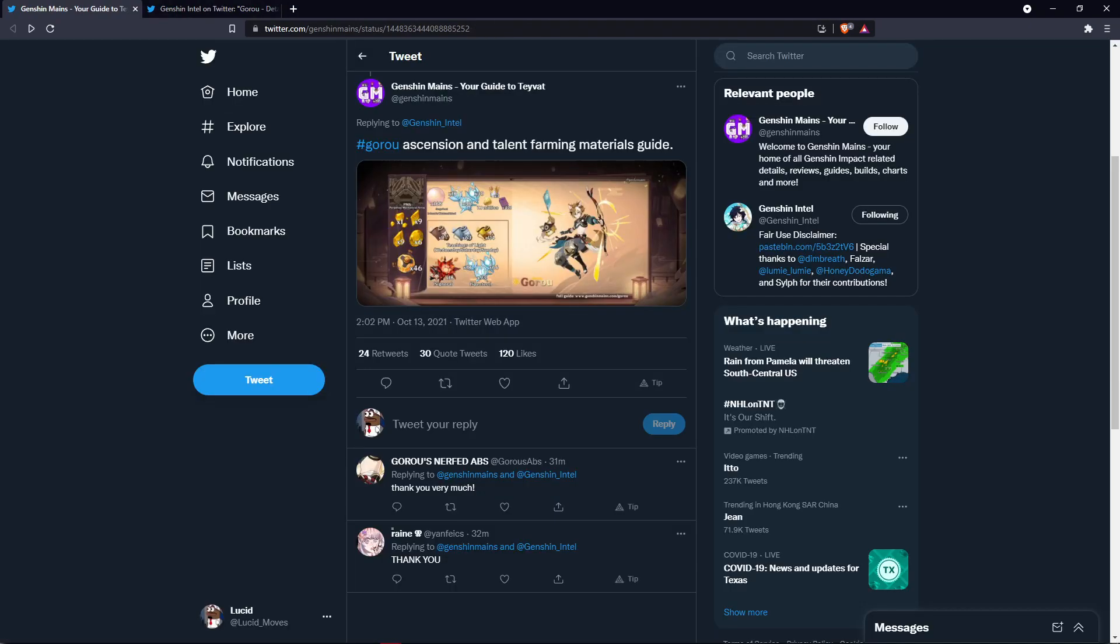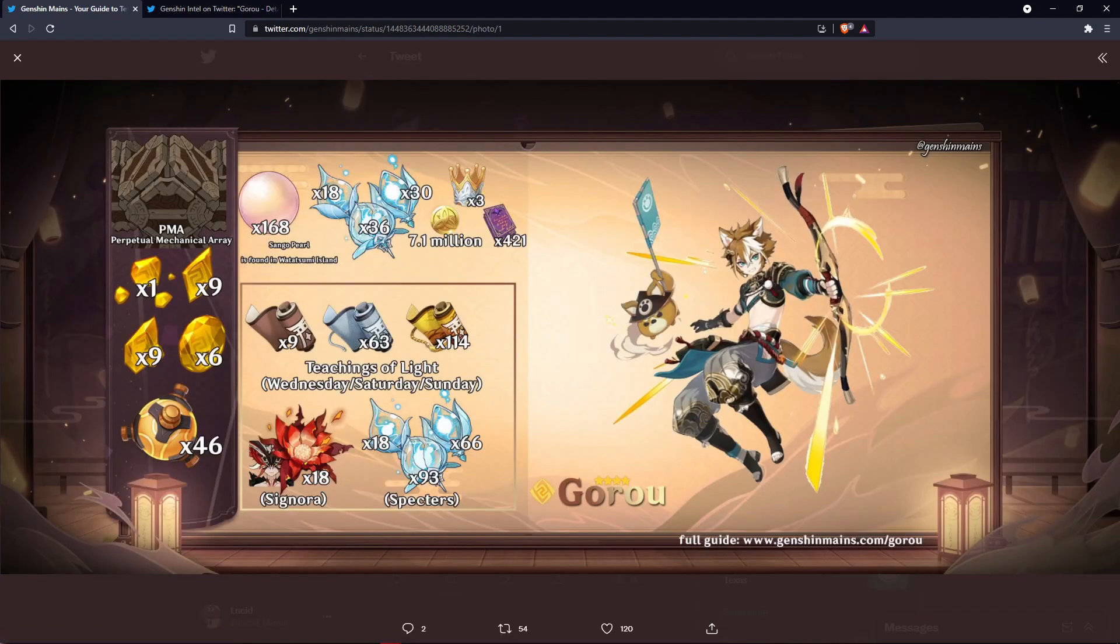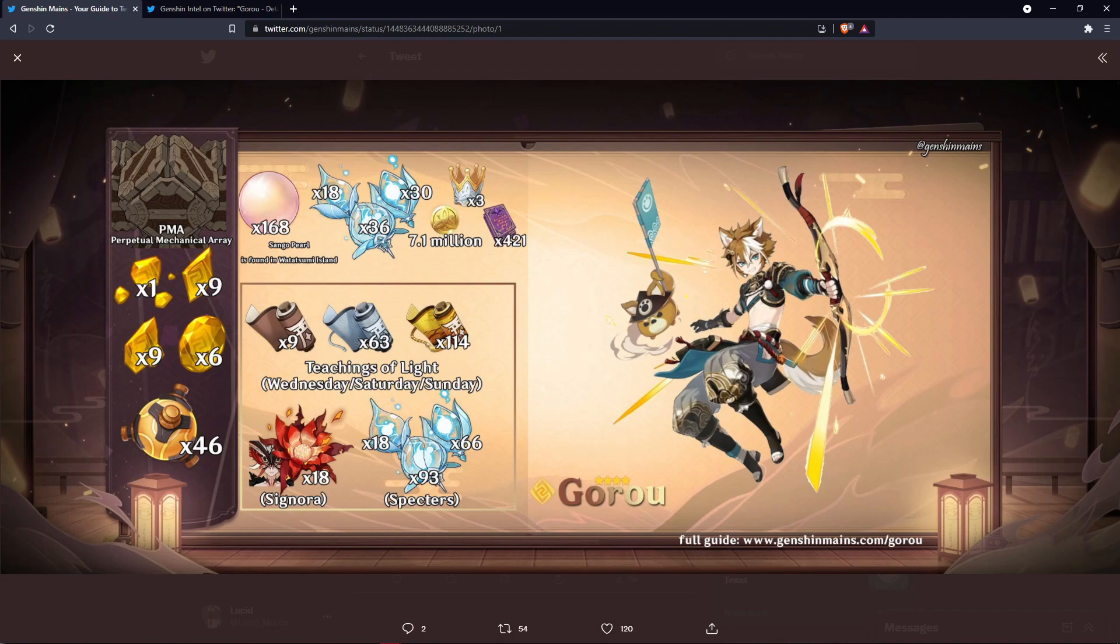So Gorou, thank you to Genshin Mains for your guides. Gorou is going to go ahead and take the Sango Pearl. So you're going to need to farm those because there's only 44 in the world. You should be able to knock this out with three people's worlds or in about a week or so.